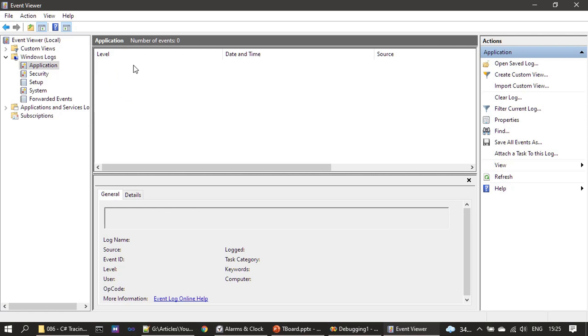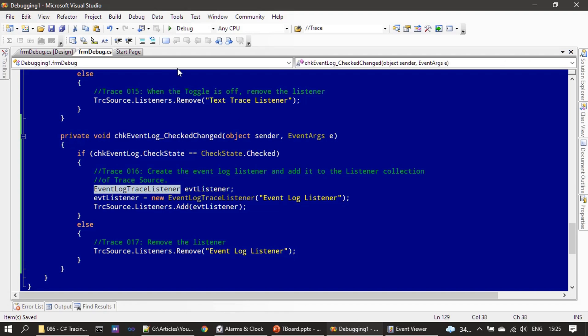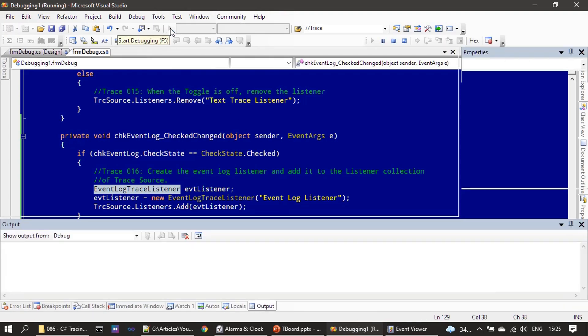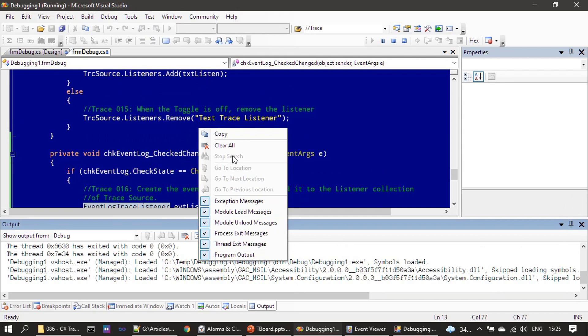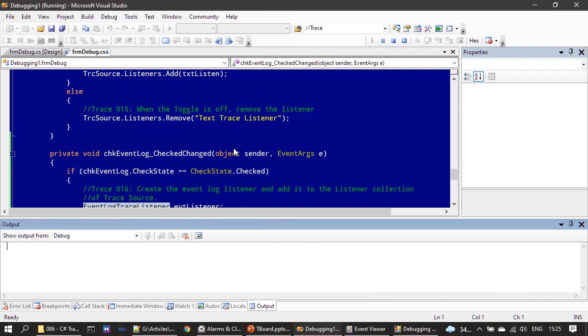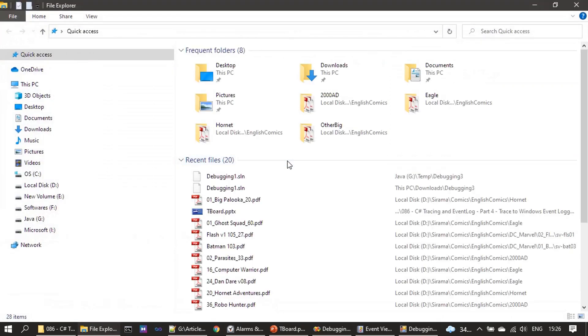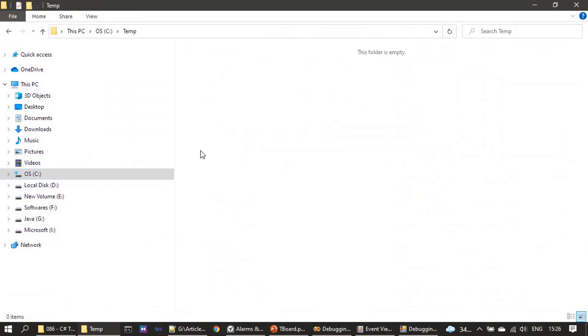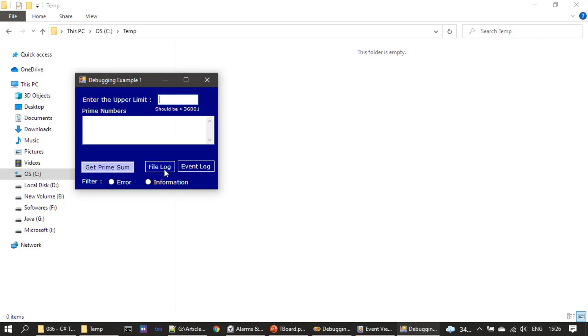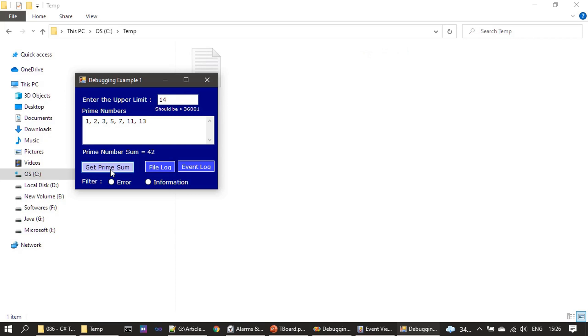All right, so this is the Windows Event Logger we just opened. Now we will go to the sample, we will run it. Let me turn on both File Log and Event Log, and let me give a number, say 14.